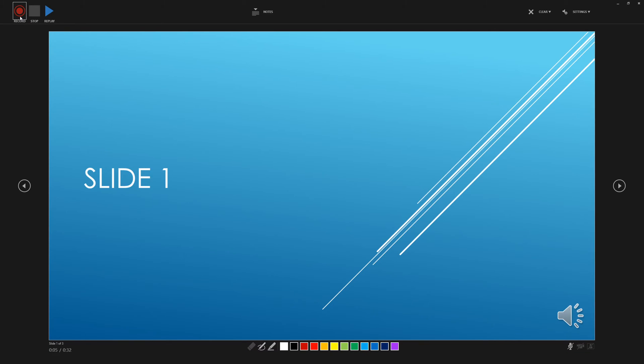So as soon as we hit record, we'll get a 3-2-1 countdown and it will begin the automatic transition into the first slide which in our case was the fade in.